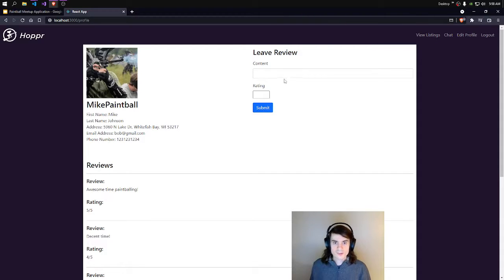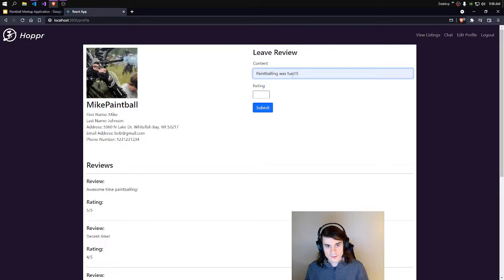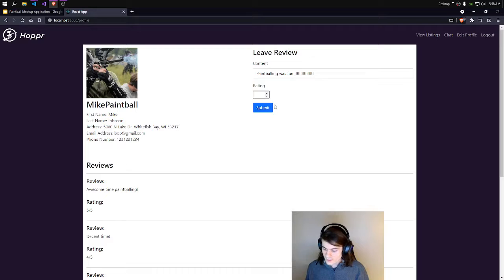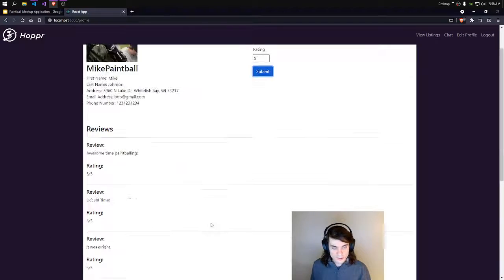He seems like he has good reviews, so I'll probably end up choosing him, but just to test out the review function — we'll put a bunch of exclamation marks, say a rating of 5, and click Submit. And you can see our review shows up right away.